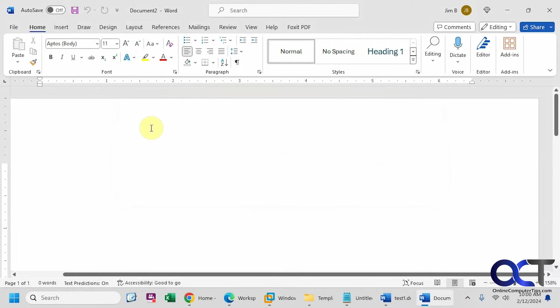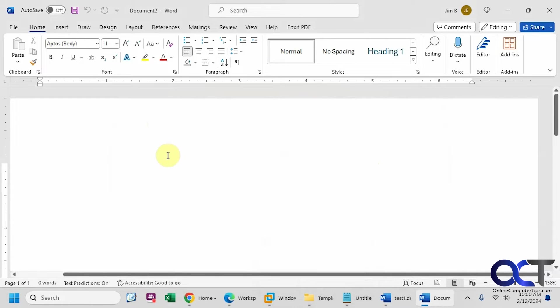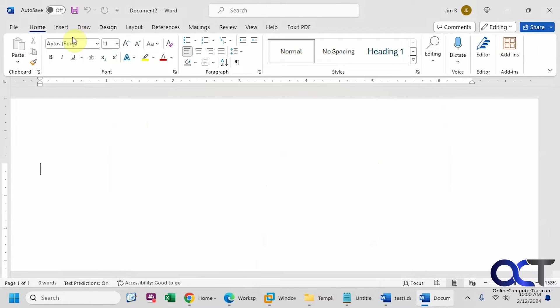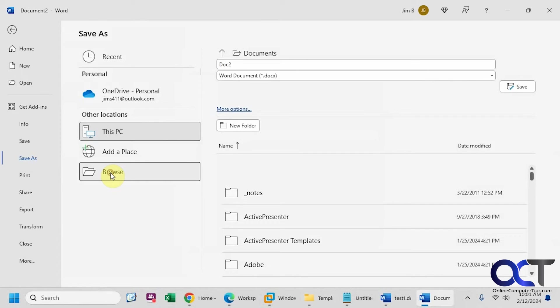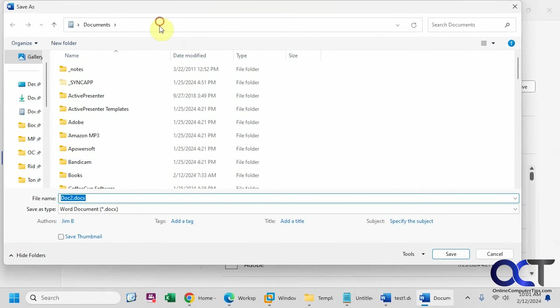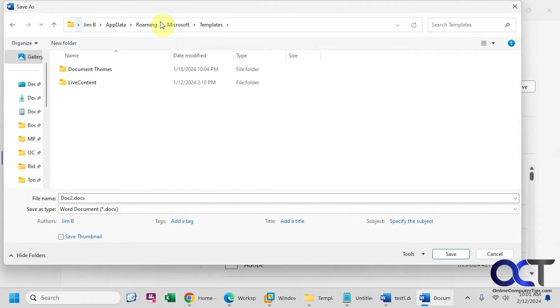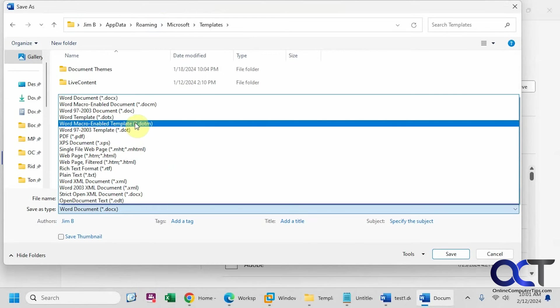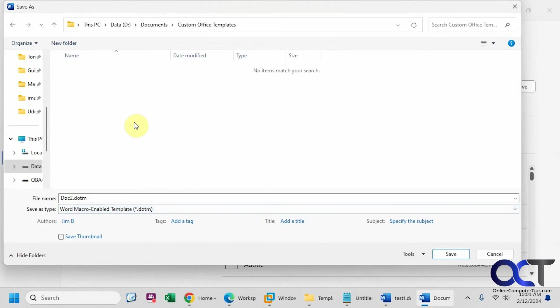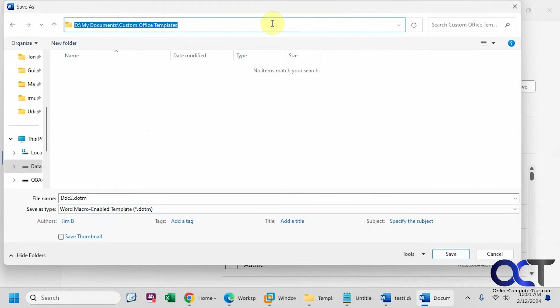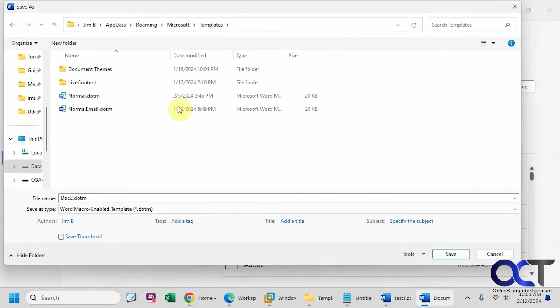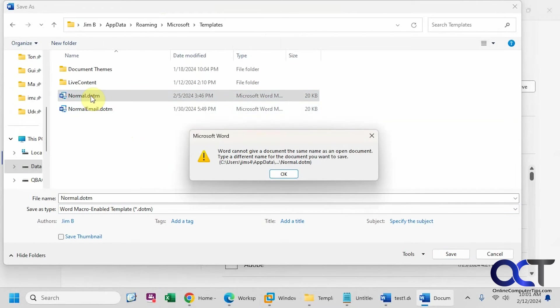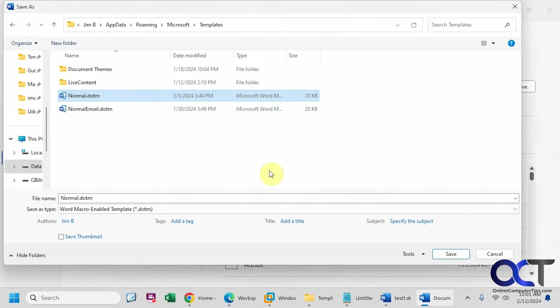Now we need to save it back to the same file name, which is not going to let you do. Now we're going to have to change it to a dotm setting here. Put the path in there again, it seems to change it for some reason. So if we try and save it and overwrite it, it's not going to let us do it.